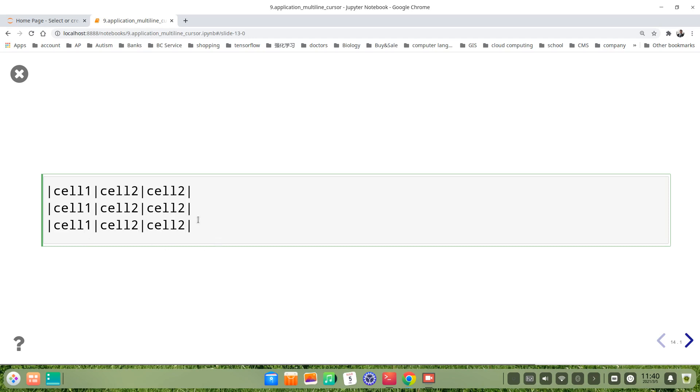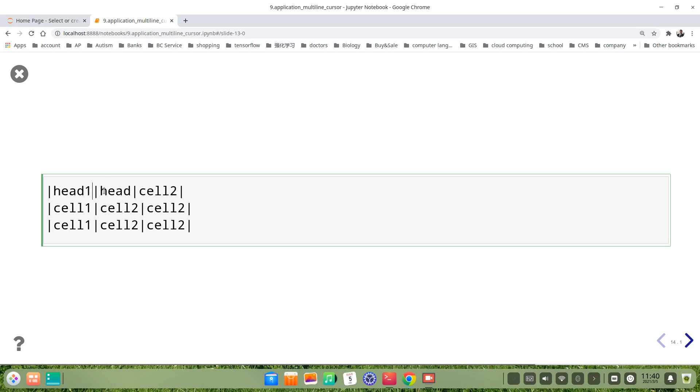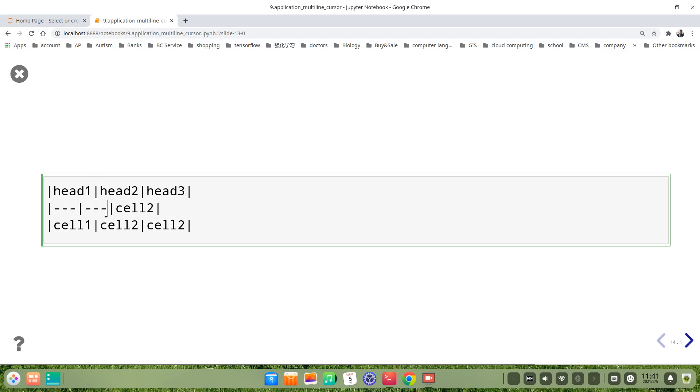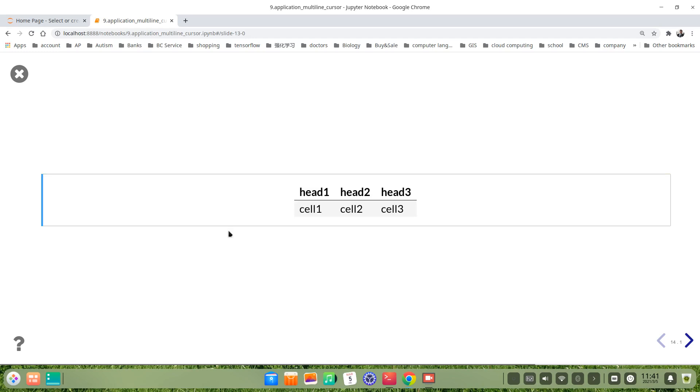Then of course we have to modify something like this is header. We just modify, edit them. Header, header one, header two, header three. Then we modify something like this. Then you see one, two, maybe here's three, just for example. Yeah, this is our table. It helps us to save time and work efficiently.